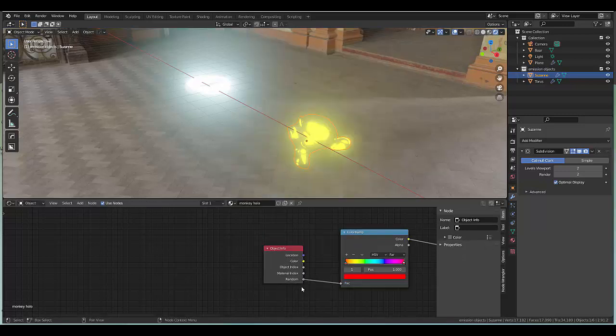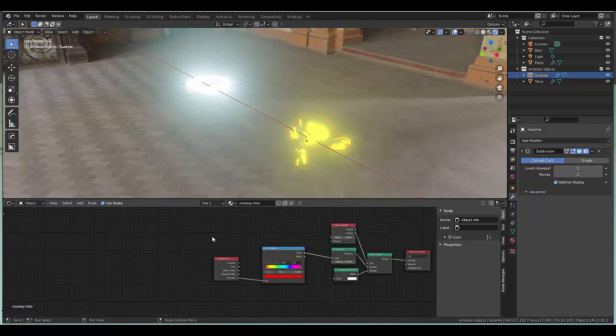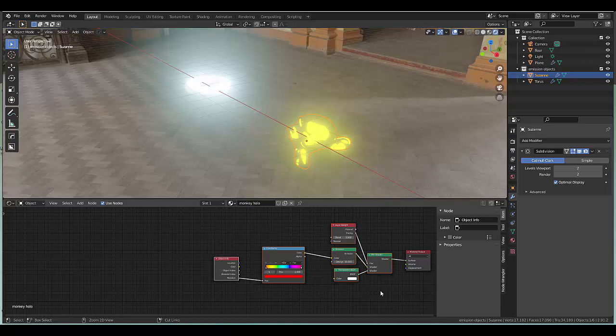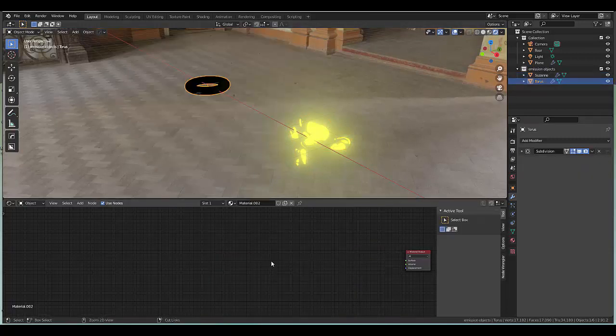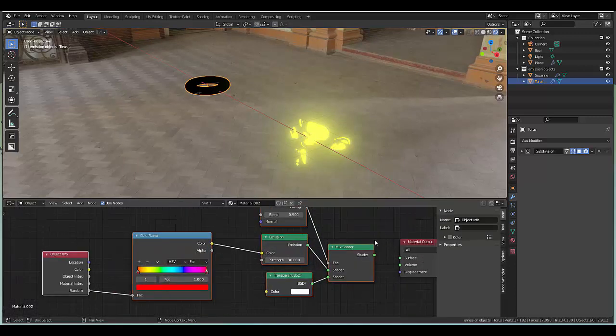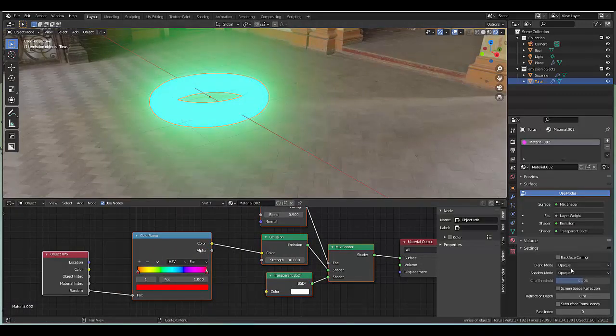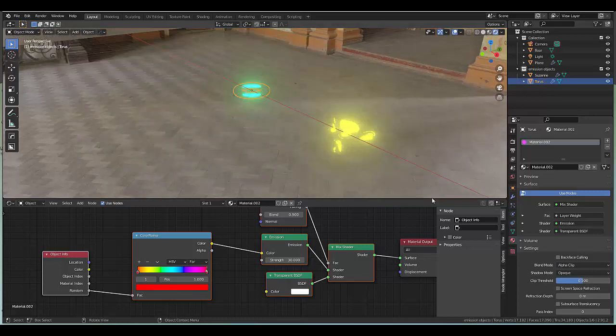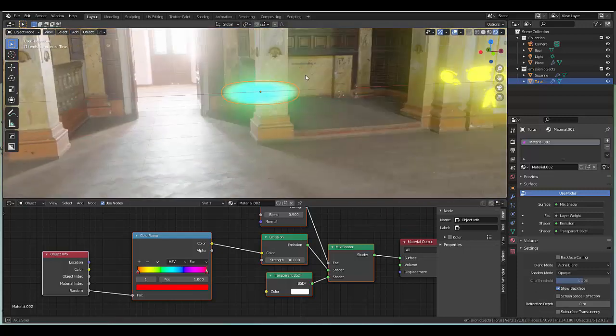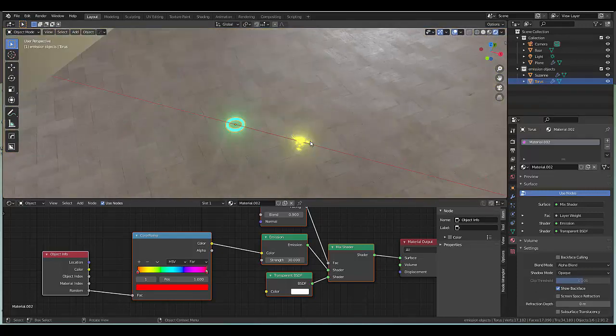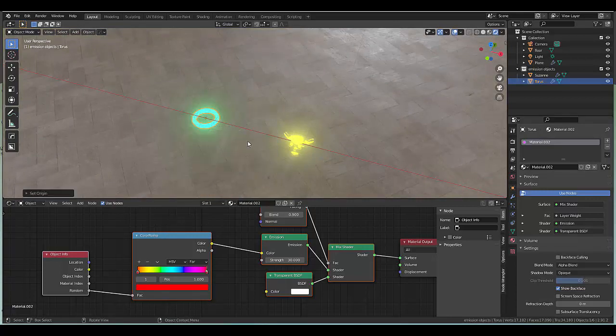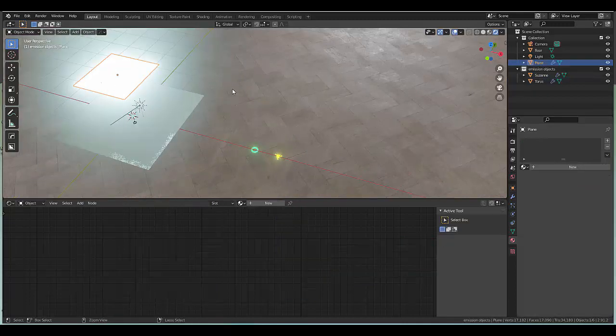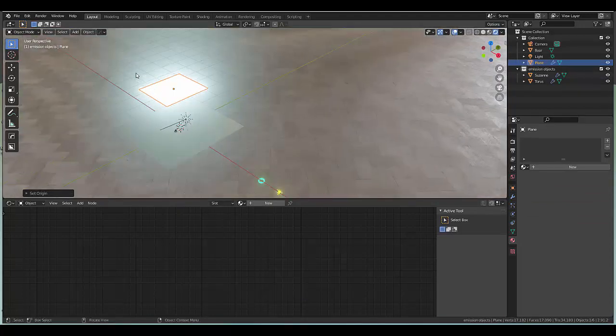Select all of this and press Ctrl C. Click on this over here, select the principle BSDF, X delete, then Ctrl V to paste what we had on the other one and connect this over here. It doesn't look the same yet because we have to go to our material settings and change this from blender to alpha blend. I'm going to go with the alpha blend instead of the alpha clip. Press Ctrl A apply, or right click set origin to geometry. Click the surface, Ctrl A apply, right click set origin to geometry.